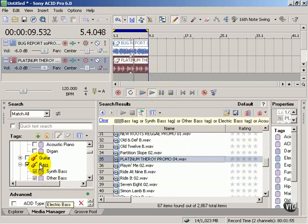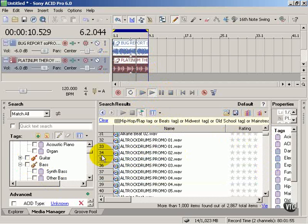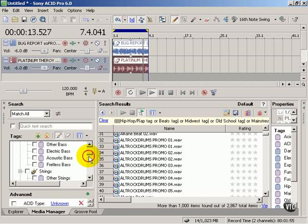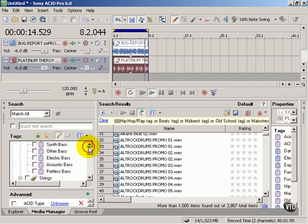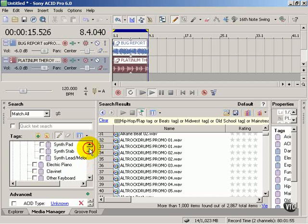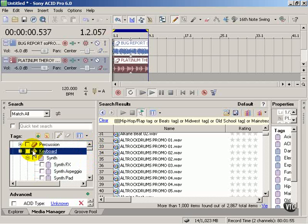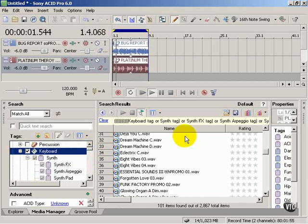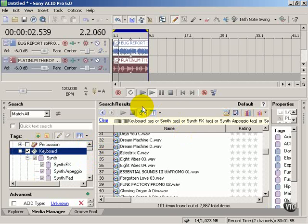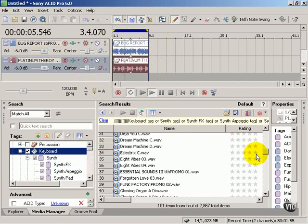We're good to go. Now I'm going to look for keyboard. Kind of assembling my own band here. I've got my drum, I've got my bass, now I'm looking for keyboard.